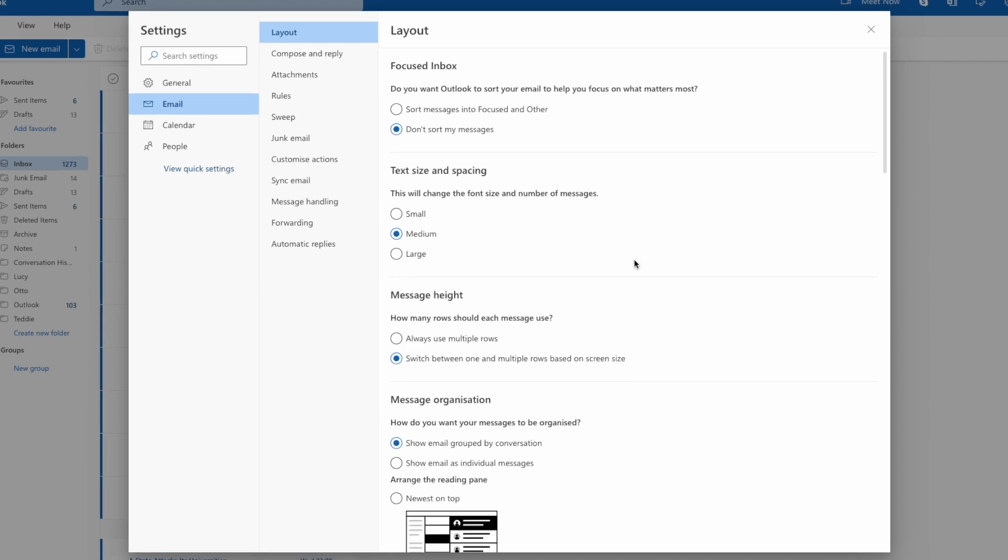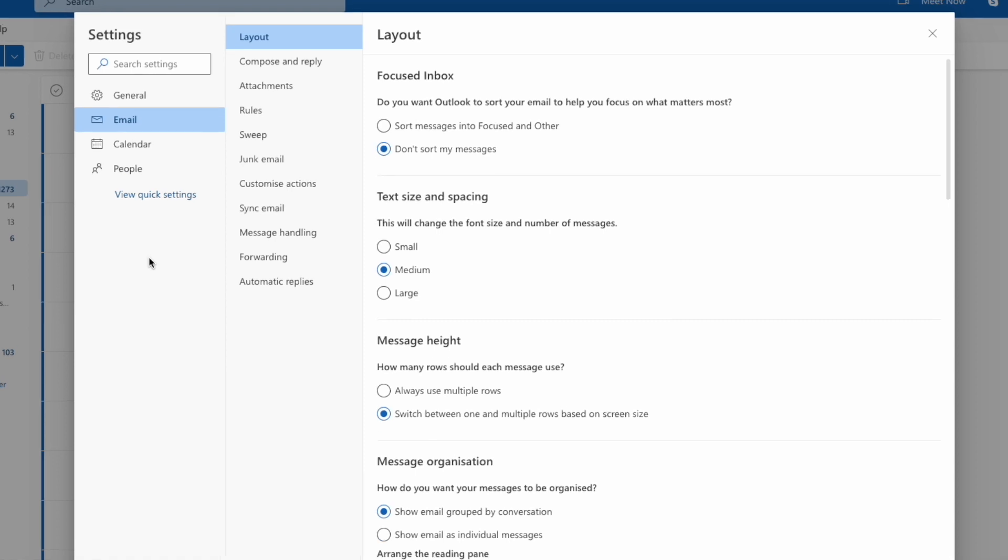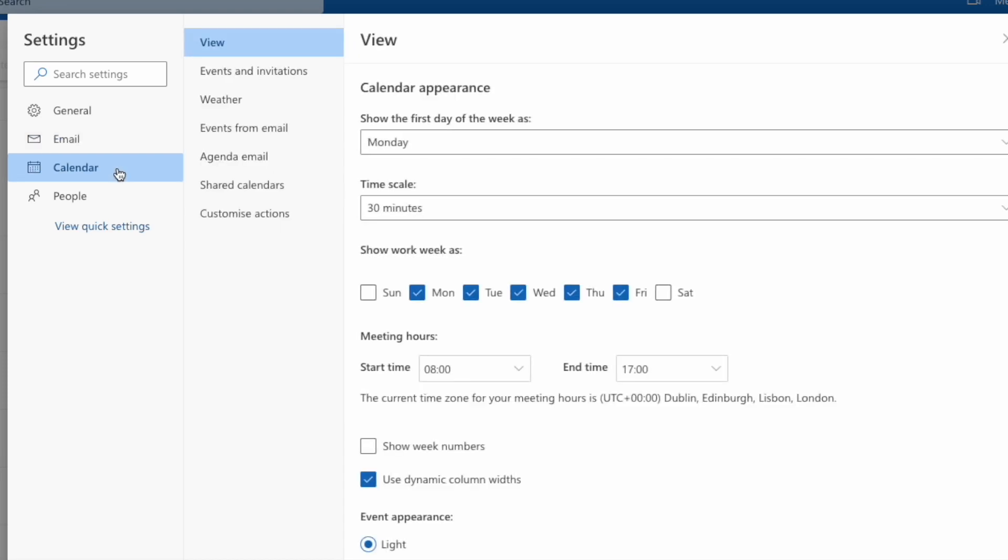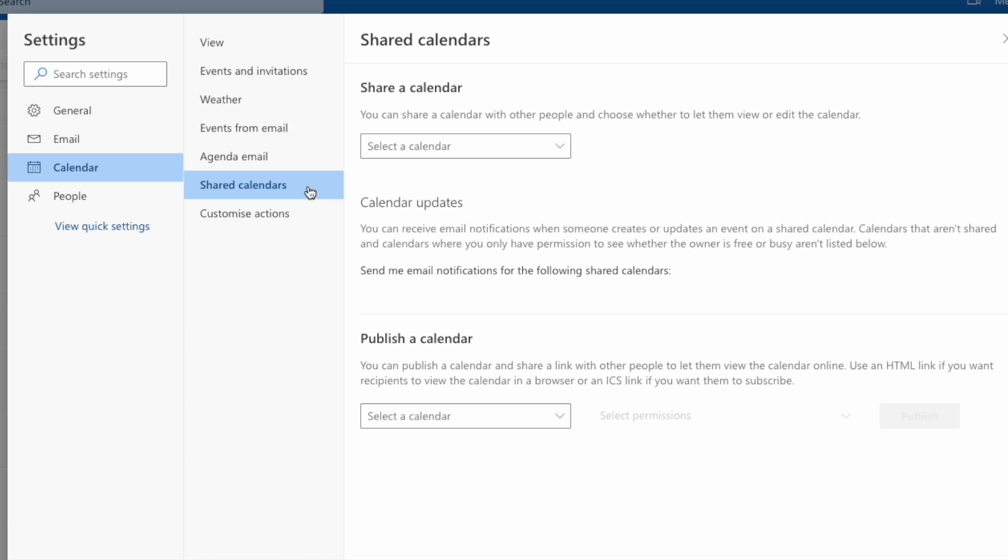A new page is then presented with a number of settings shown on the right. The email settings section is already open by default, but I want to click into the calendar section below that. I'll then dive into the shared calendars option shown to the right. The new page that opens shows some options to share or publish our Outlook calendar.